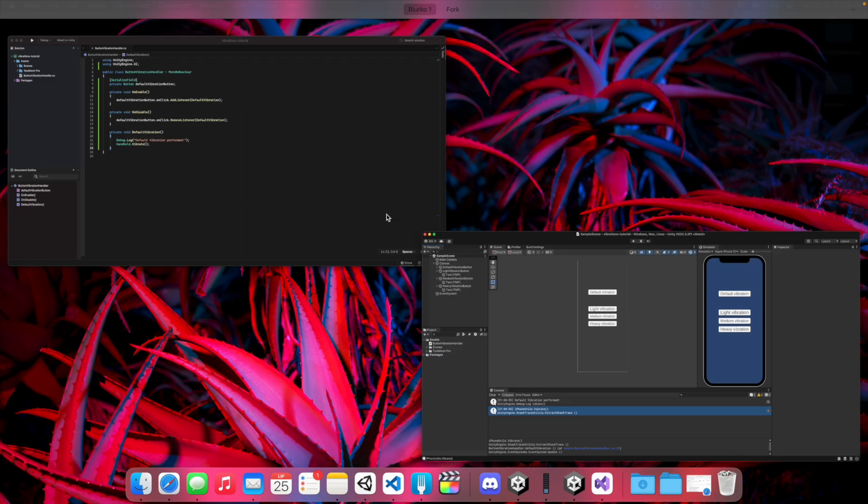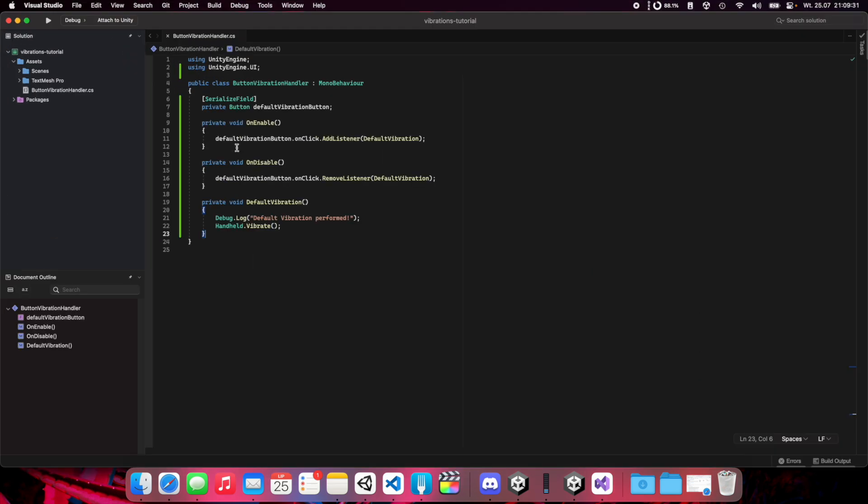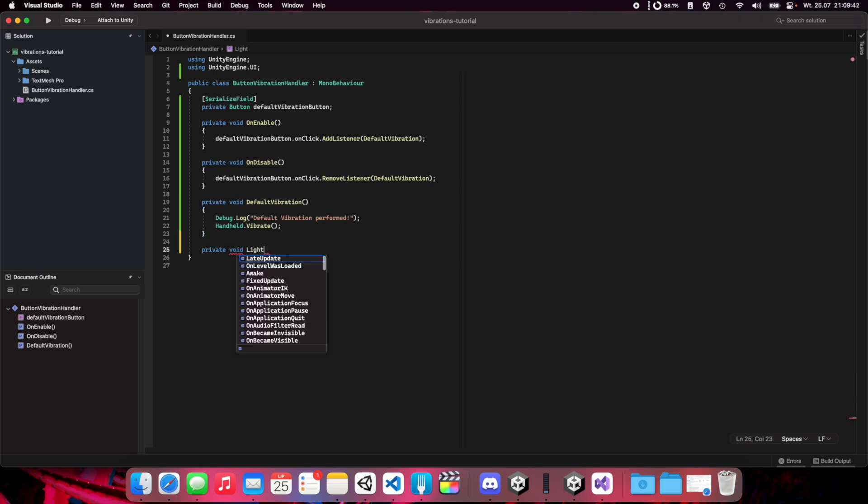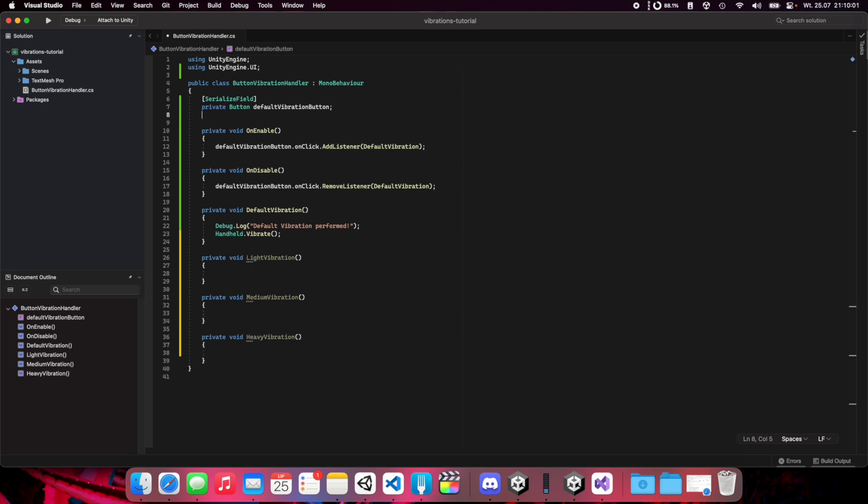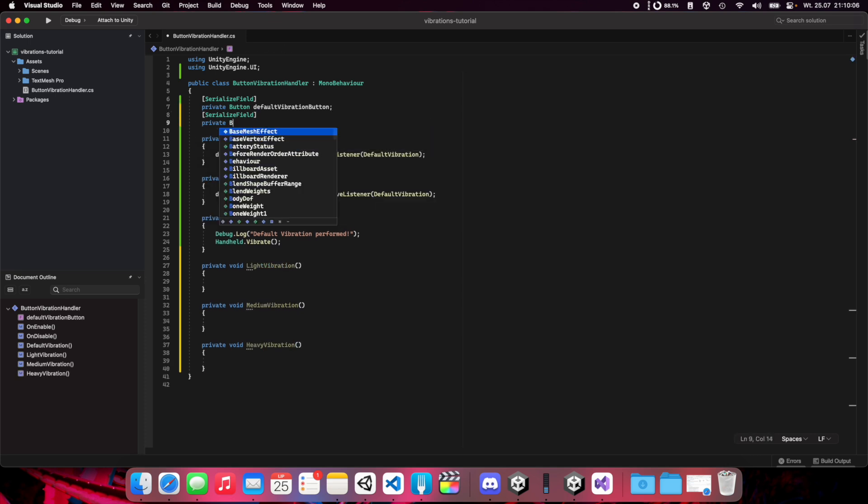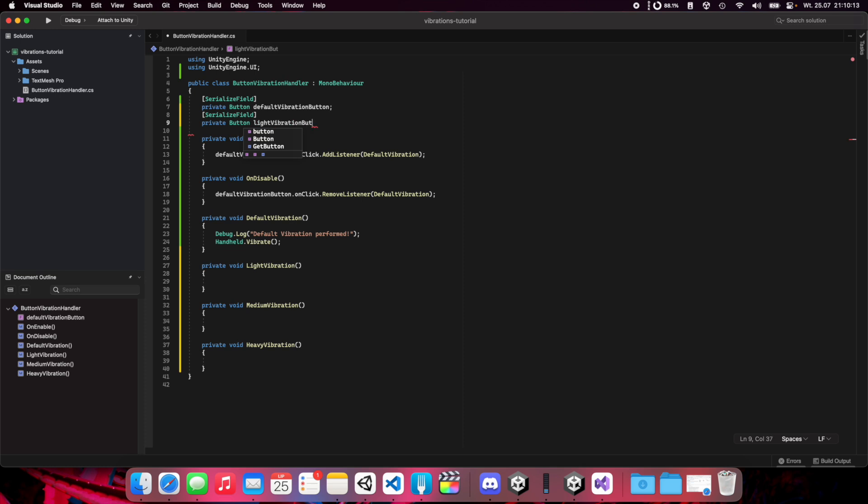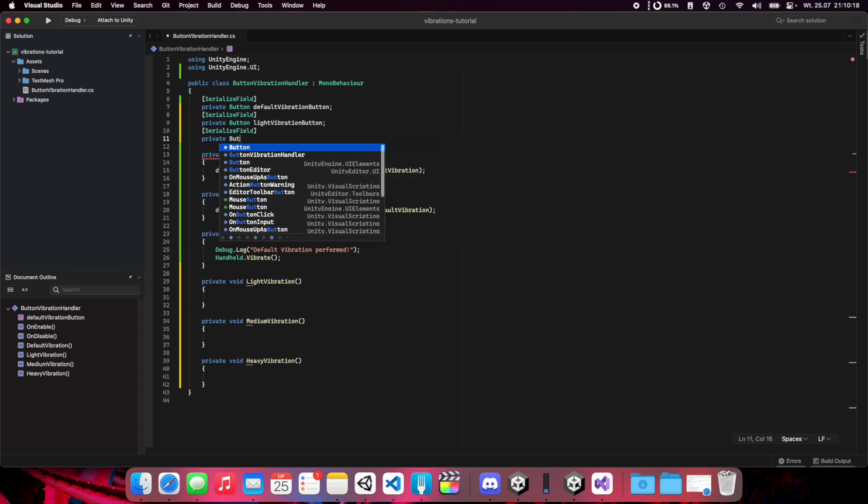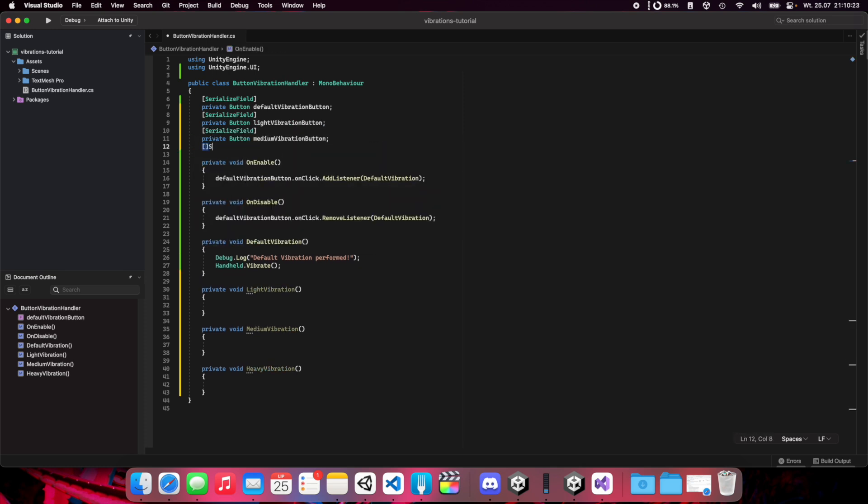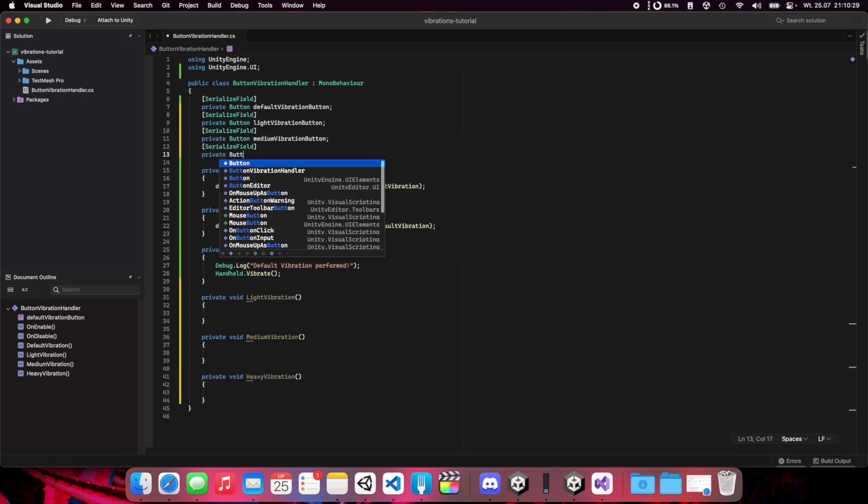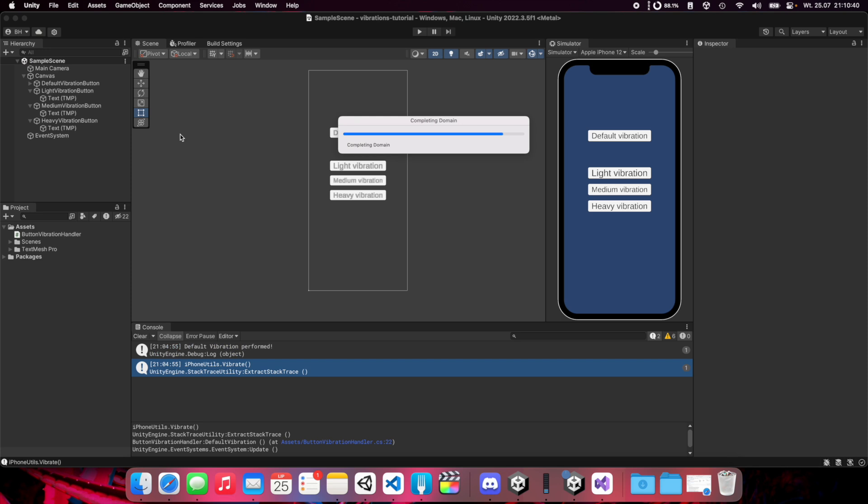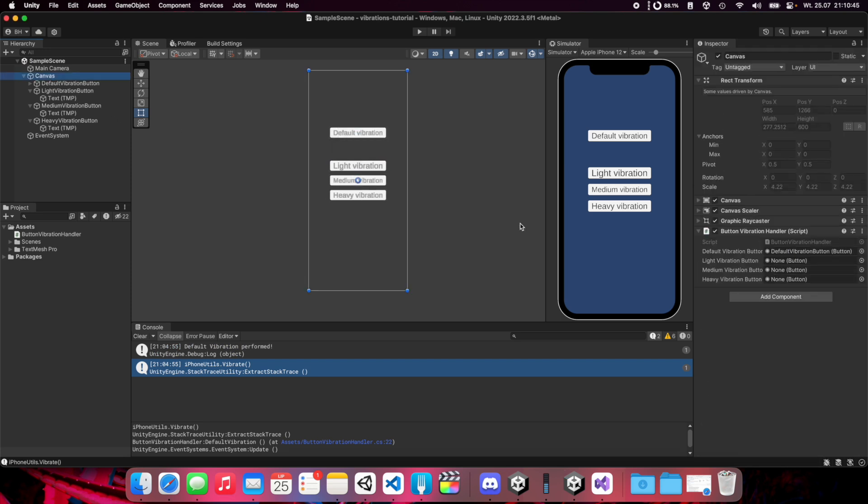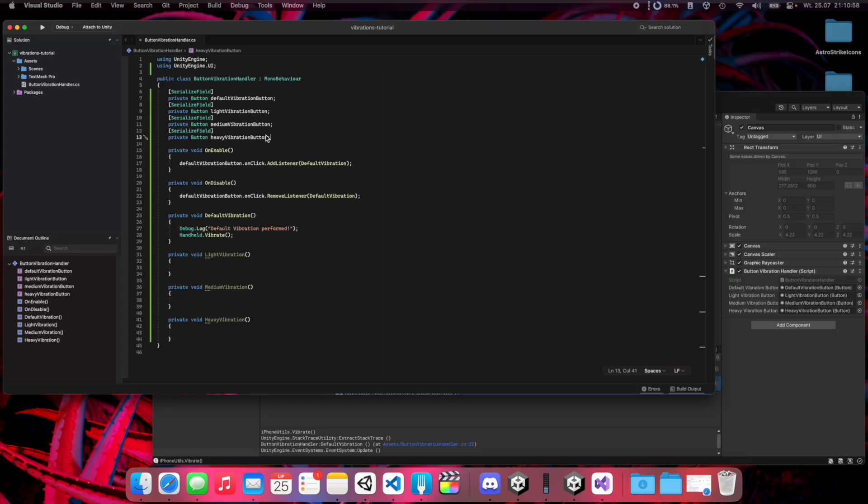Now we need to jump to our C# script and we need to add more functions for vibrations: light, medium, and heavy. Also we need to add new references for the other buttons here. Let's set these references instantly because I will forget about this later.